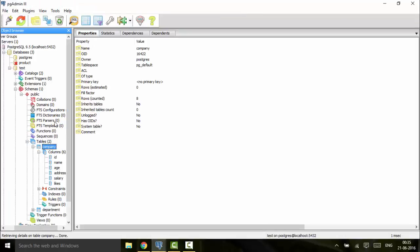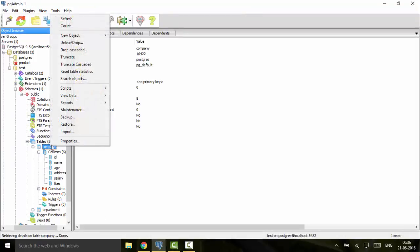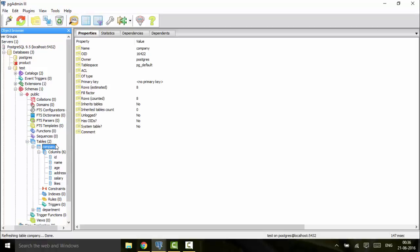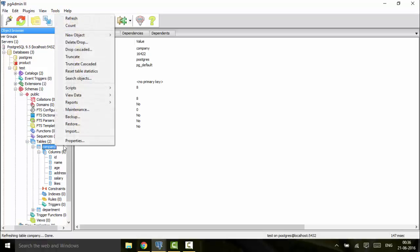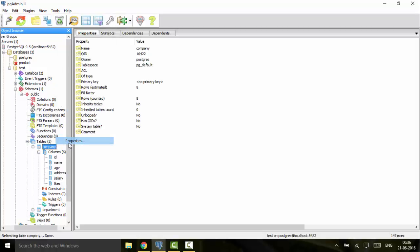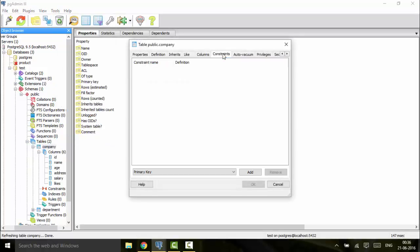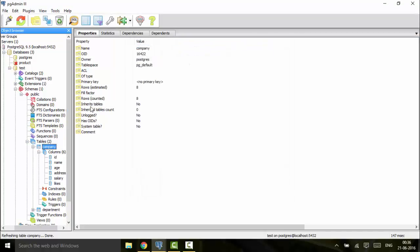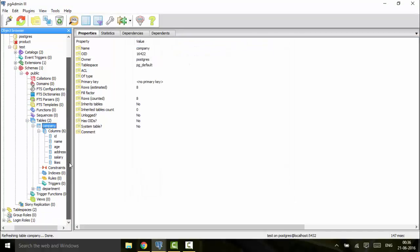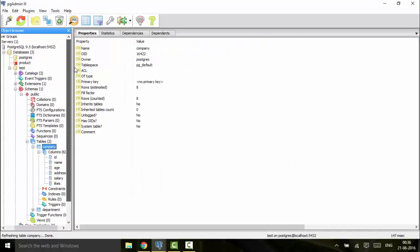And you would see that it is gone now. So this was all for the ALTER TABLE using SQL queries.